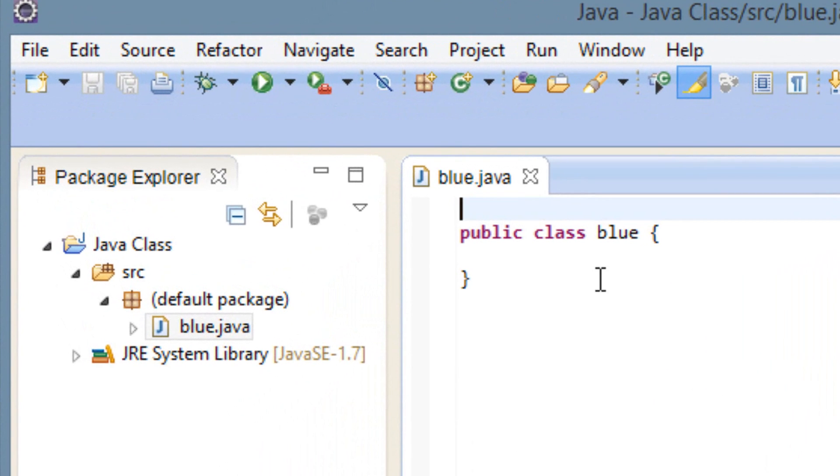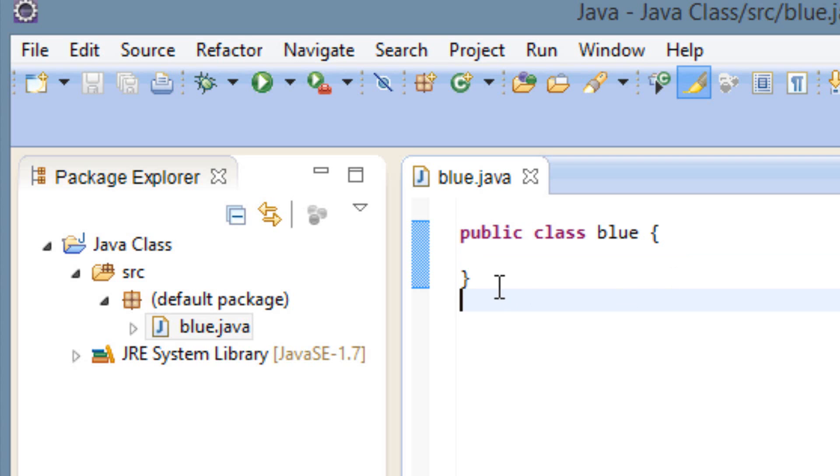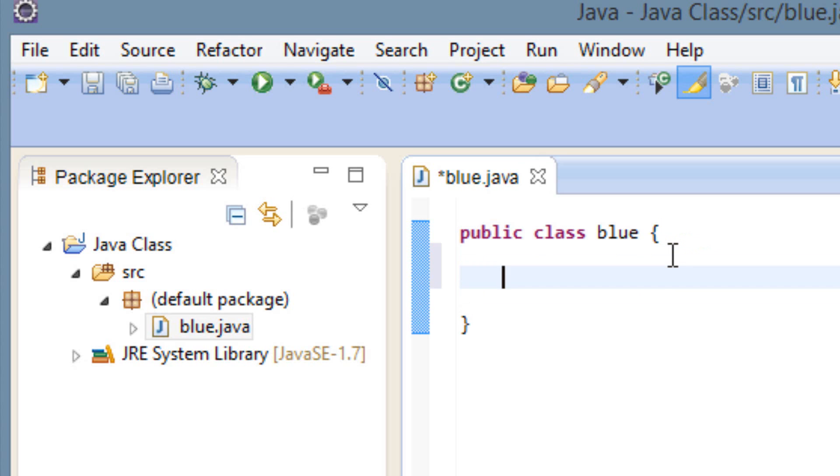Now we can start coding. As you can see right here, it filled in our class here. It filled in our class block here for us. So we don't have to actually do it ourselves. All we have to do is add a method now. So let's add a method. If you guys watched my last tutorial, I created a Hello World program that prints Hello World on the screen. But first we need a method.